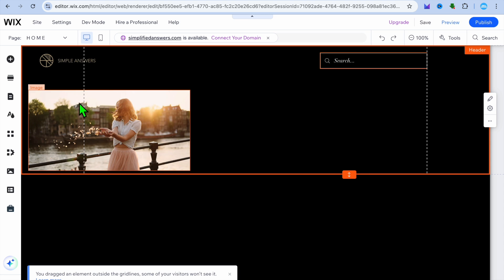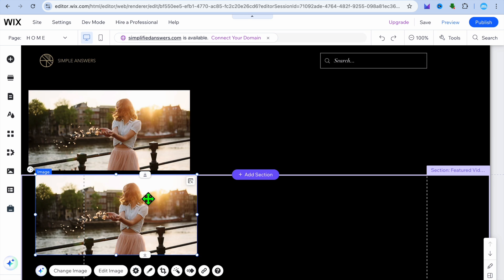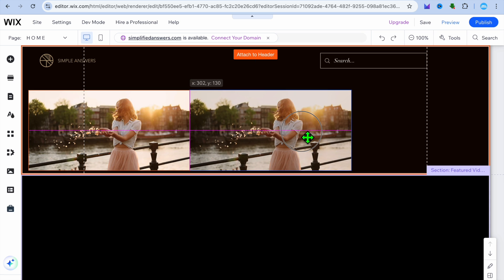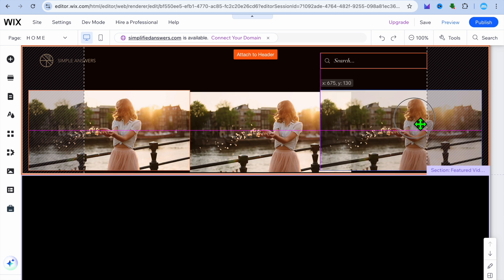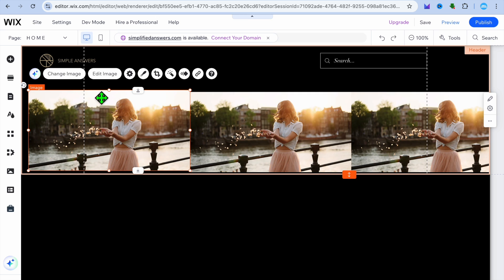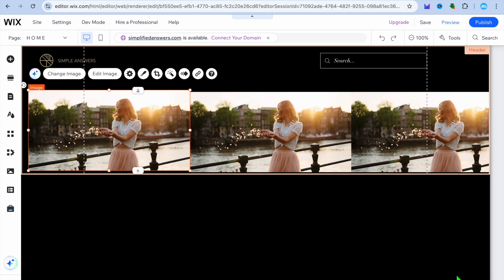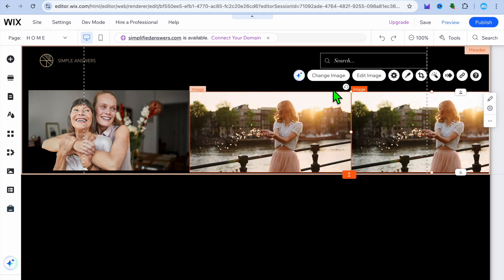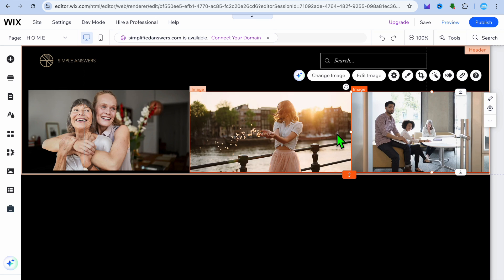You can also adjust the size of the header section by pulling it back up. Once done, you can copy the image — right-click and tap on 'duplicate.' After duplicating, carry it across and place it. Duplicate again to add a third image. You can also tap on 'change image' to swap any of them, selecting a different image and tapping 'choose' to confirm.